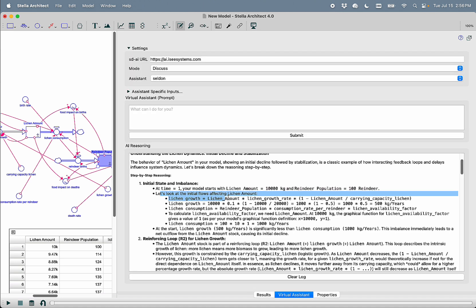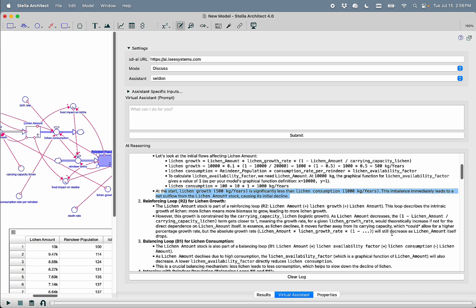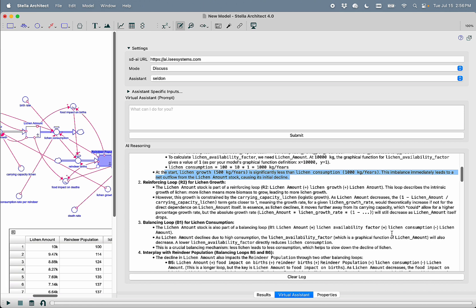So then we look at the flows that affect the lichen amount, the lichen growth. It gives us the equation for it, and it actually substitutes all the numbers so that we can see that we're actually consuming more lichen than is growing. So at the start, lichen growth is significantly less than lichen consumption. This imbalance immediately leads to a net outflow from the lichen amount stock, causing its initial decline.